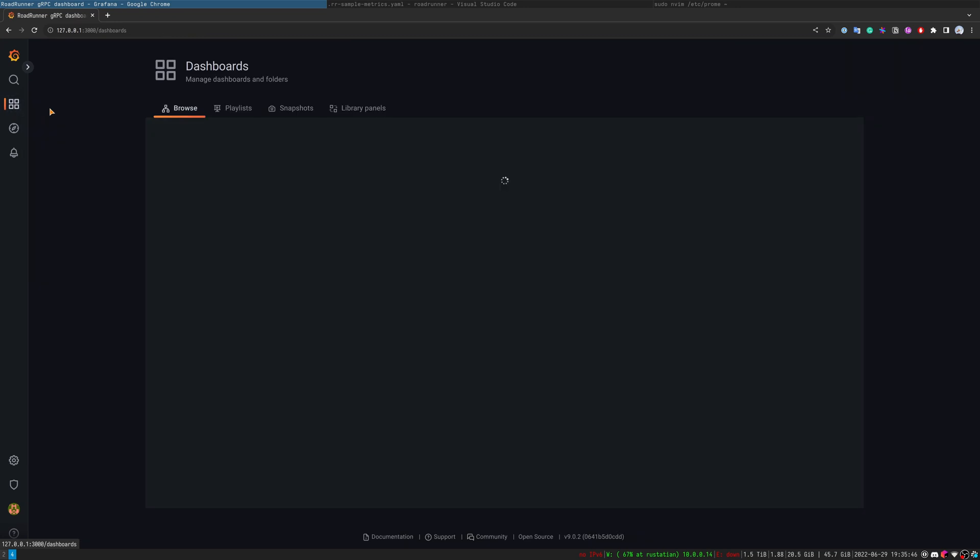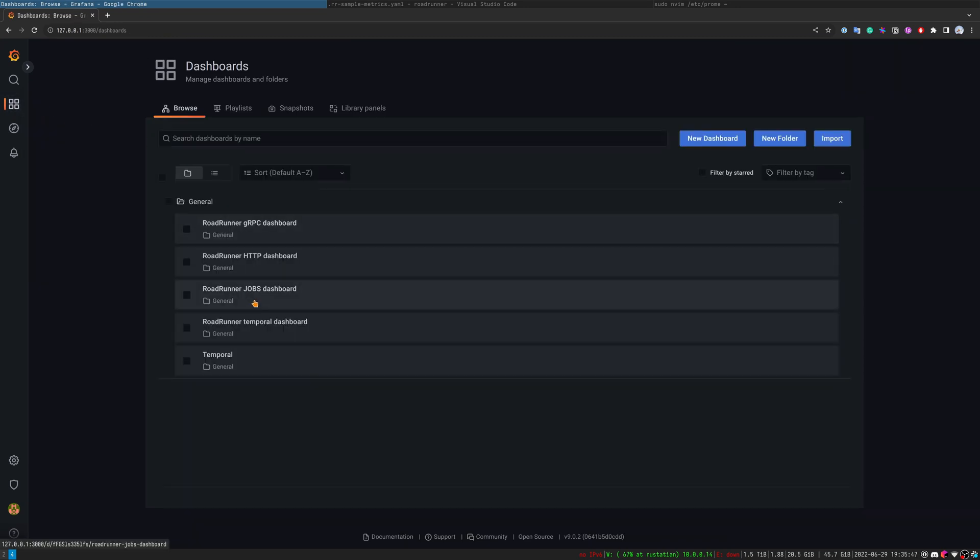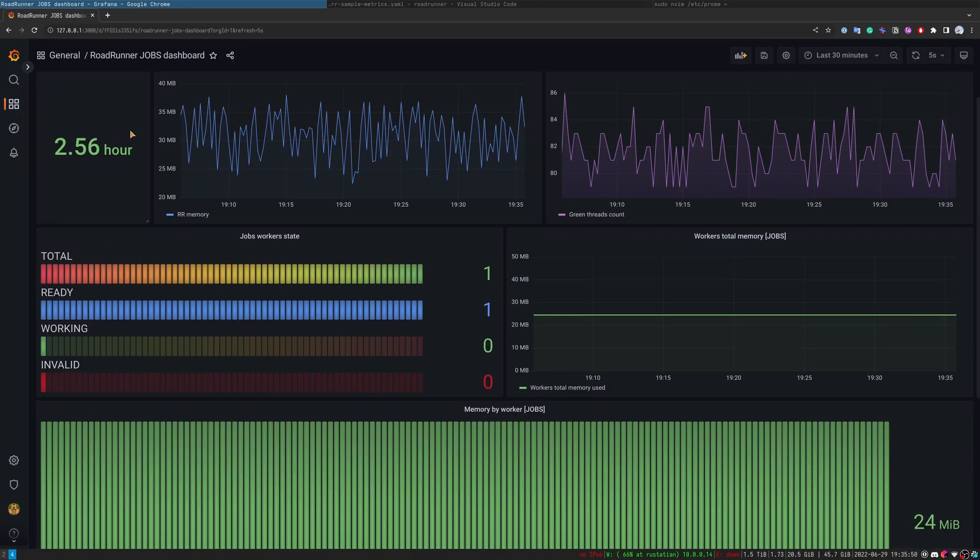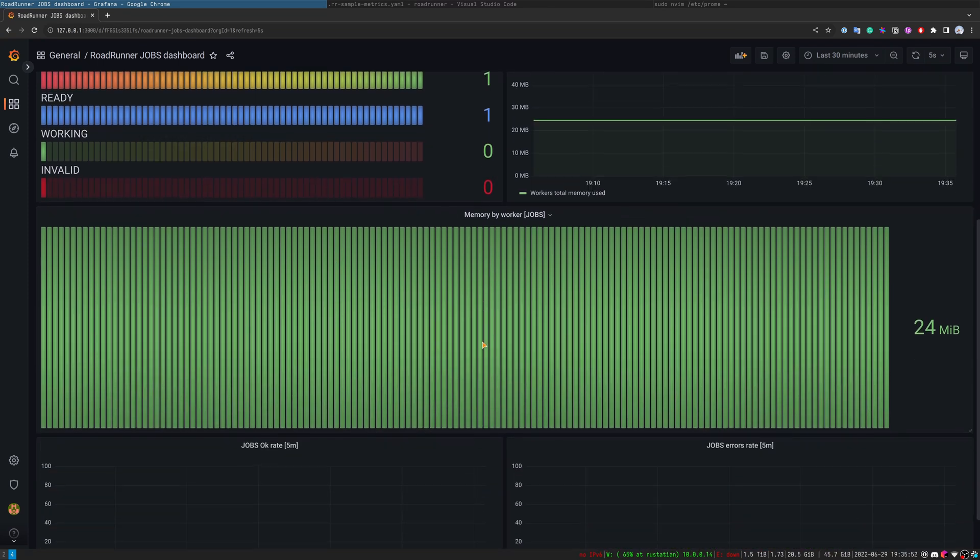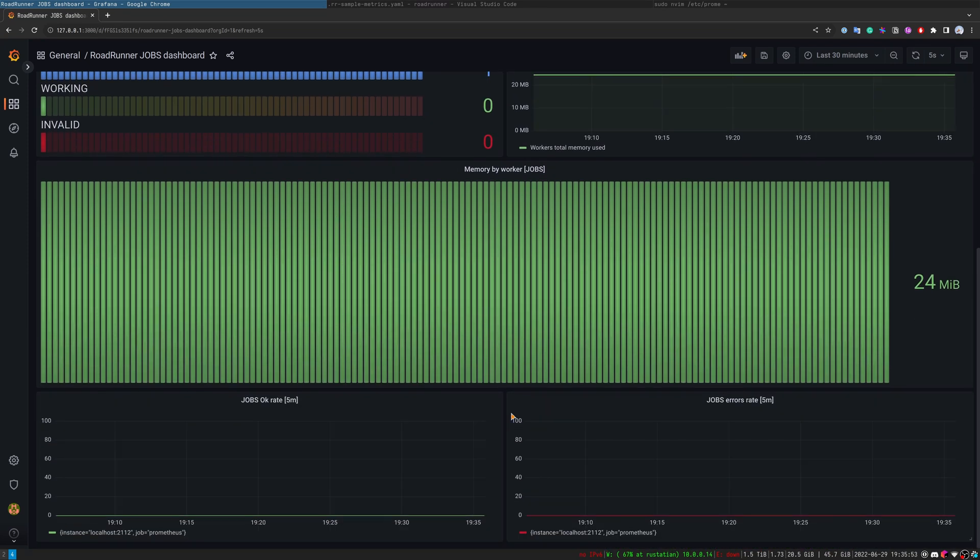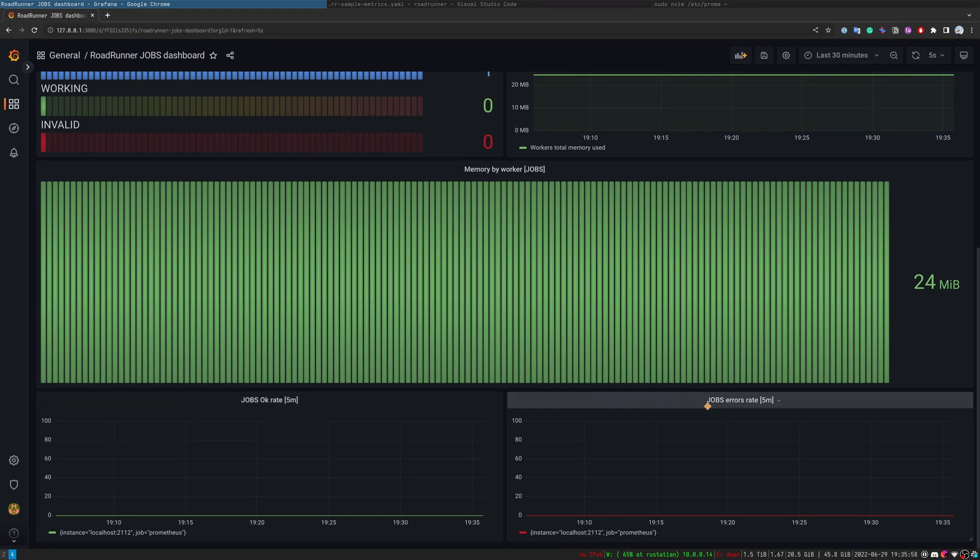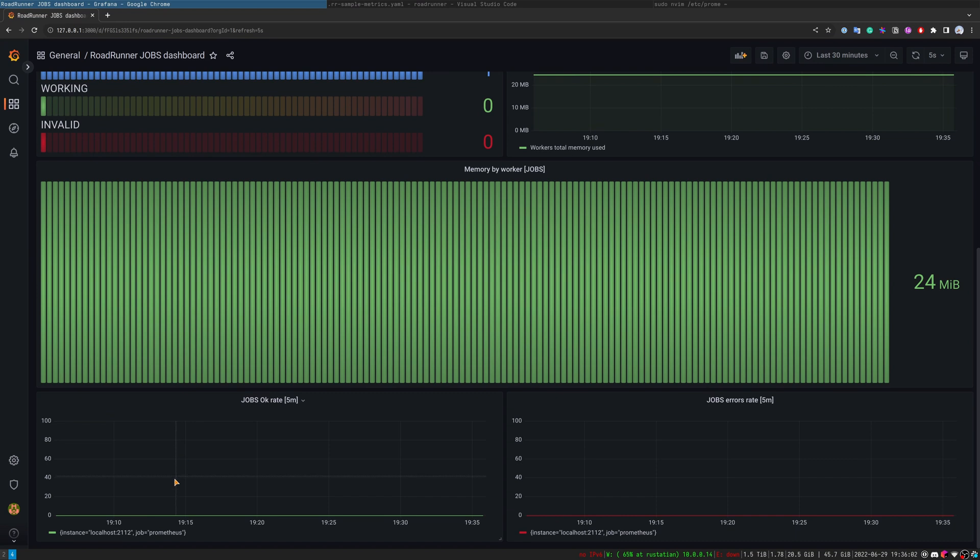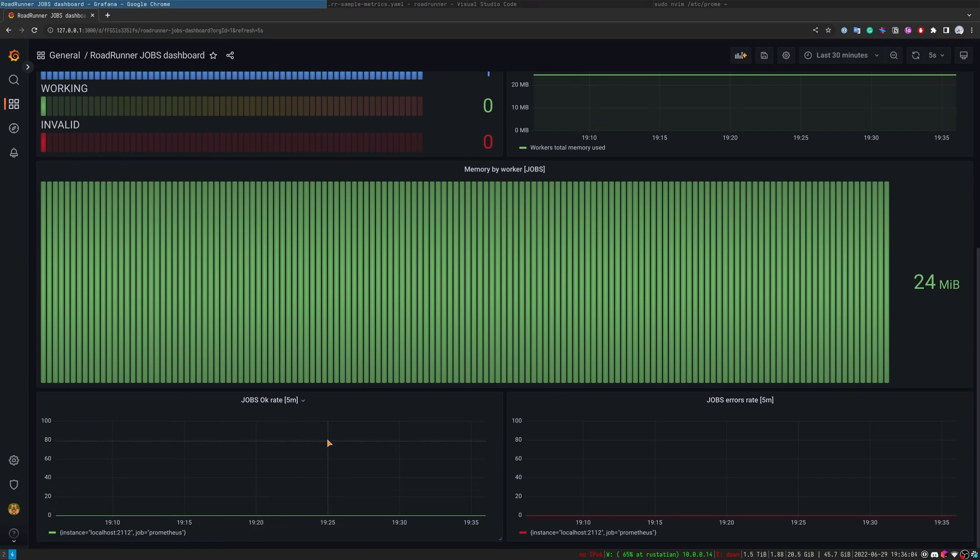Next dashboard is jobs dashboard. You can see the general section and the unique section. For example, here you can see jobs OK rate and jobs errors rate. Here you can see the numbers of jobs pushed successfully and pushed with some error.